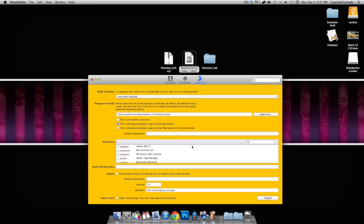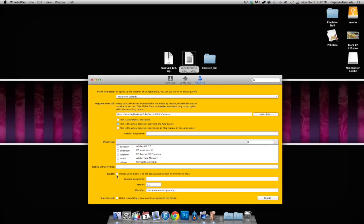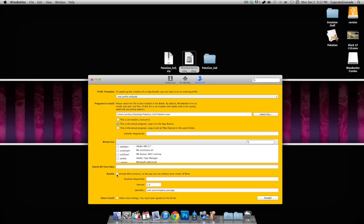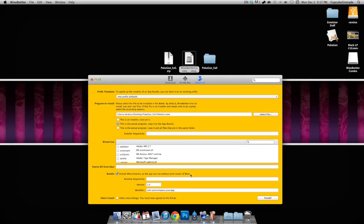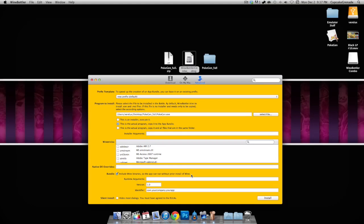You're gonna get errors if you choose the other options, so please don't forget to choose this middle option. This is totally irrelevant, don't touch it. But you do need to check off this little square next to where it says 'bundle include wine binary' so the app can run without prior install of Wine.